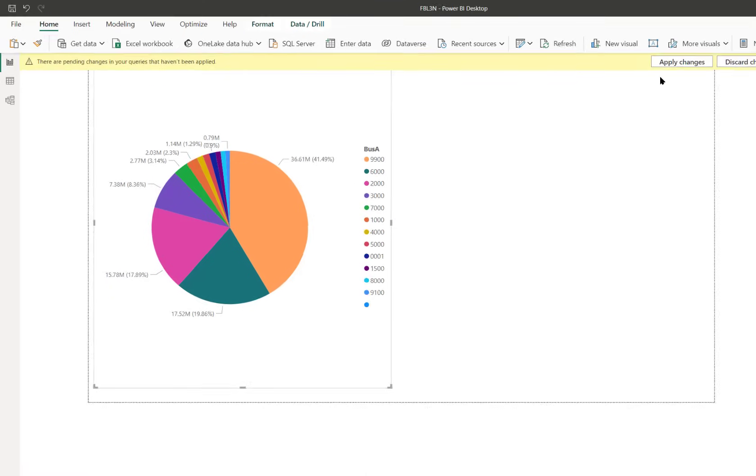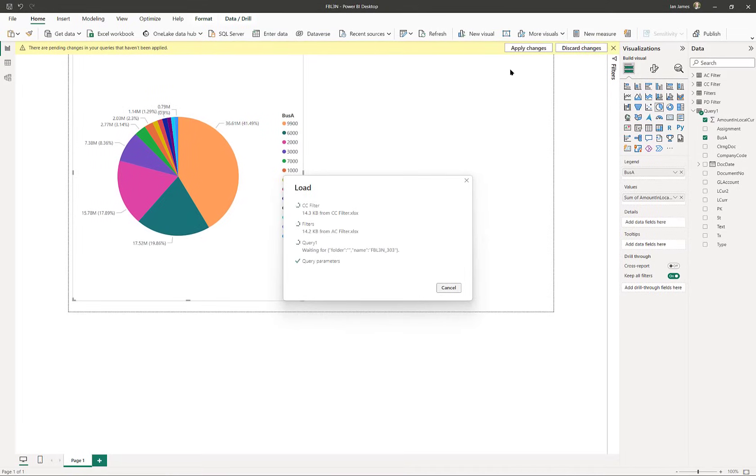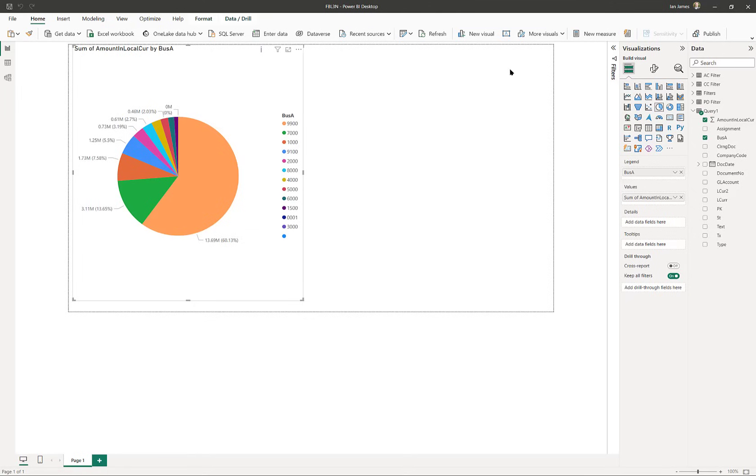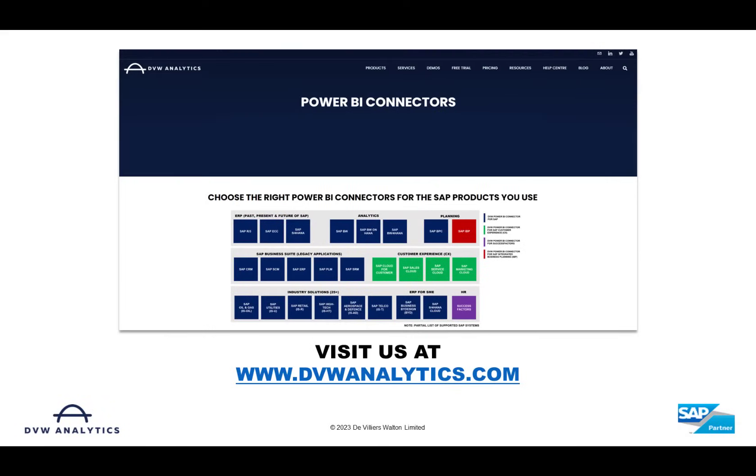I hope this video has given you an idea how revolutionary and powerful this tool is—the ability to control SAP calls directly from within Power BI for any level of user. If you'd like to see more then please visit us at our website at dvwanalytics.com. Thank you.